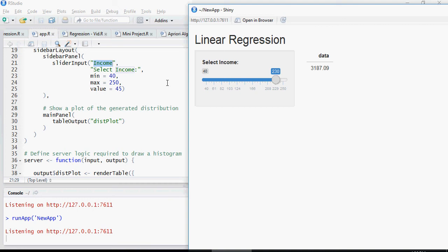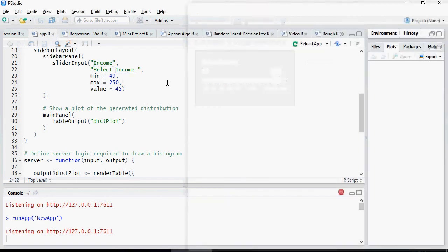So this is how you would do a linear regression model. And you can not just for linear regression, but this is the same way you can do it for other models like a priori, Naive Bayes, and all the other things which we have learned in our algorithms in the videos earlier.